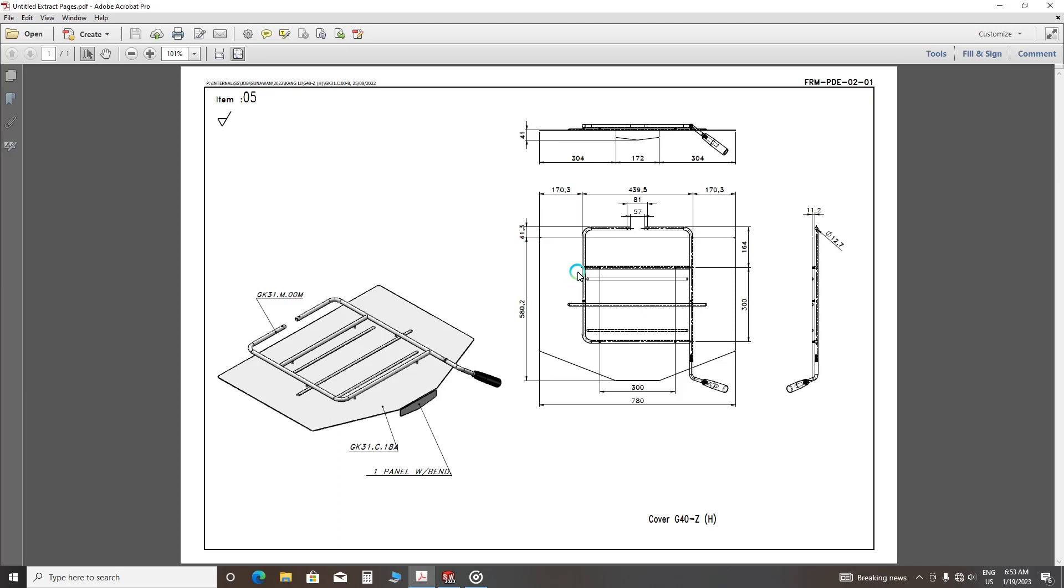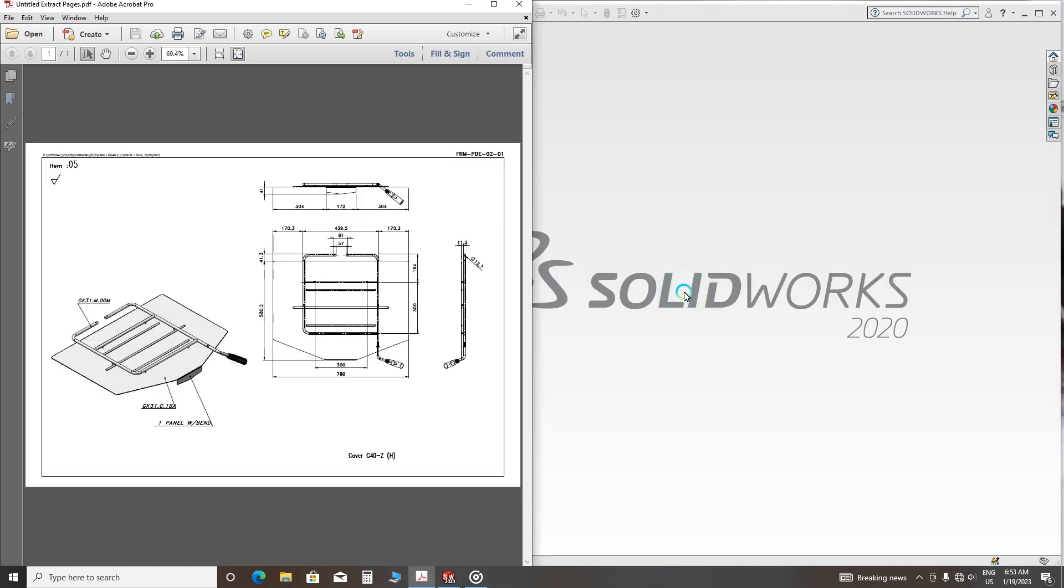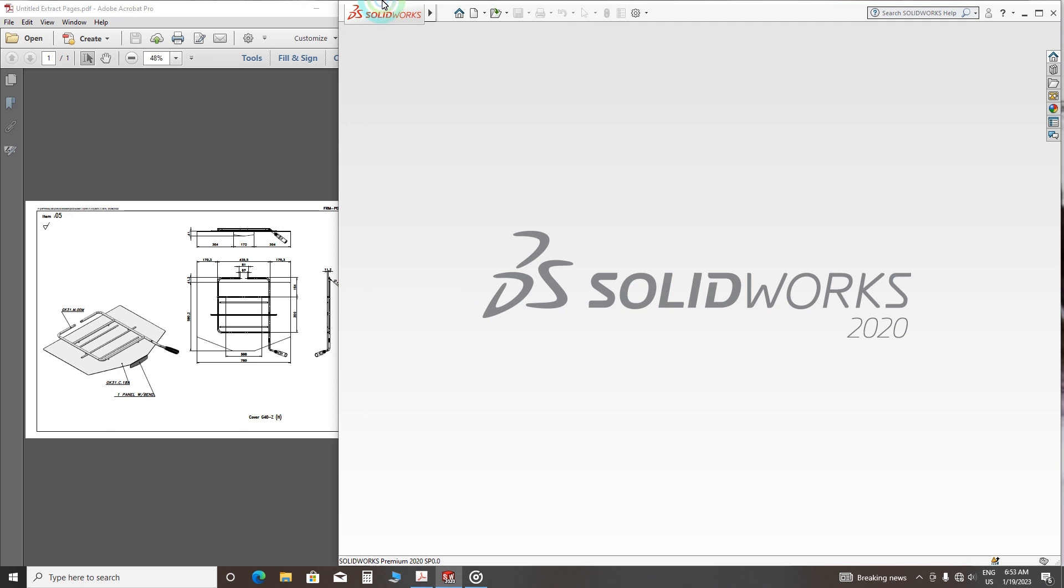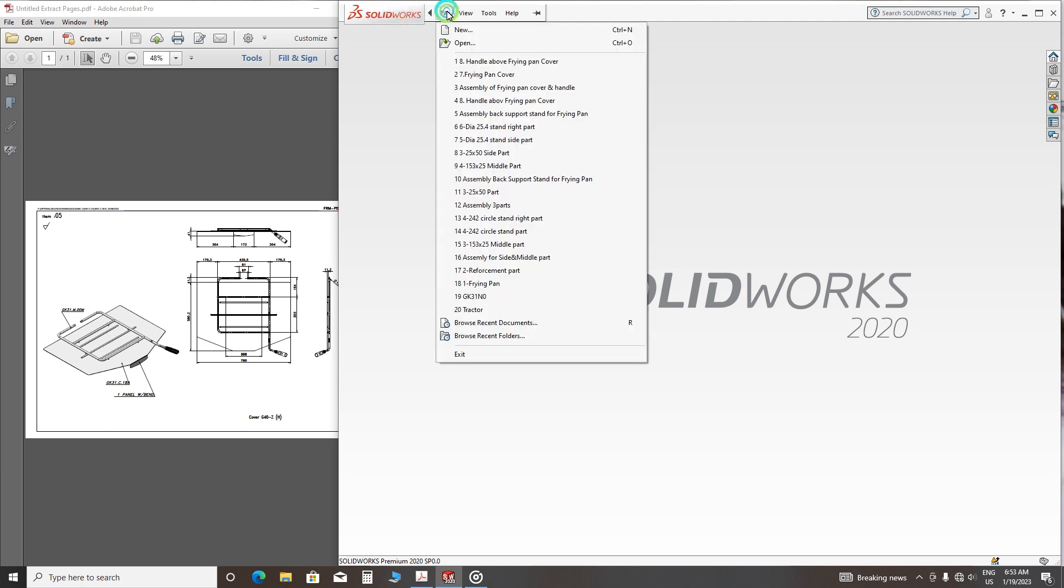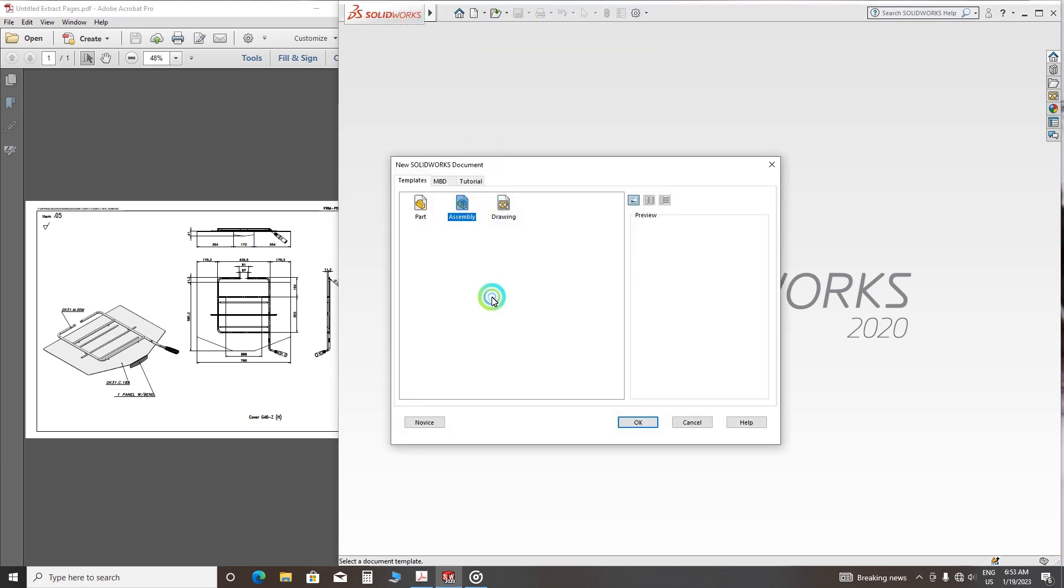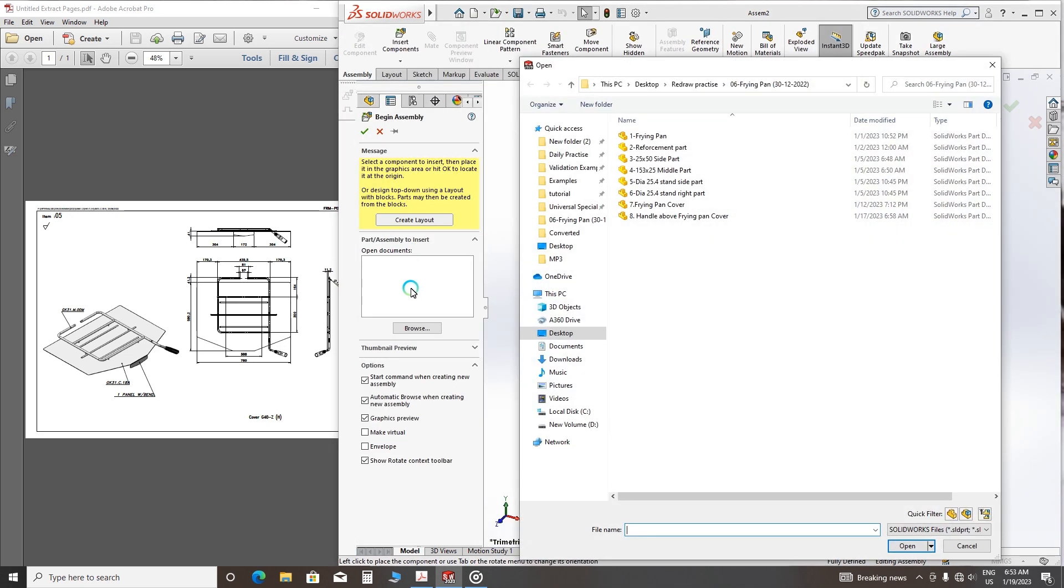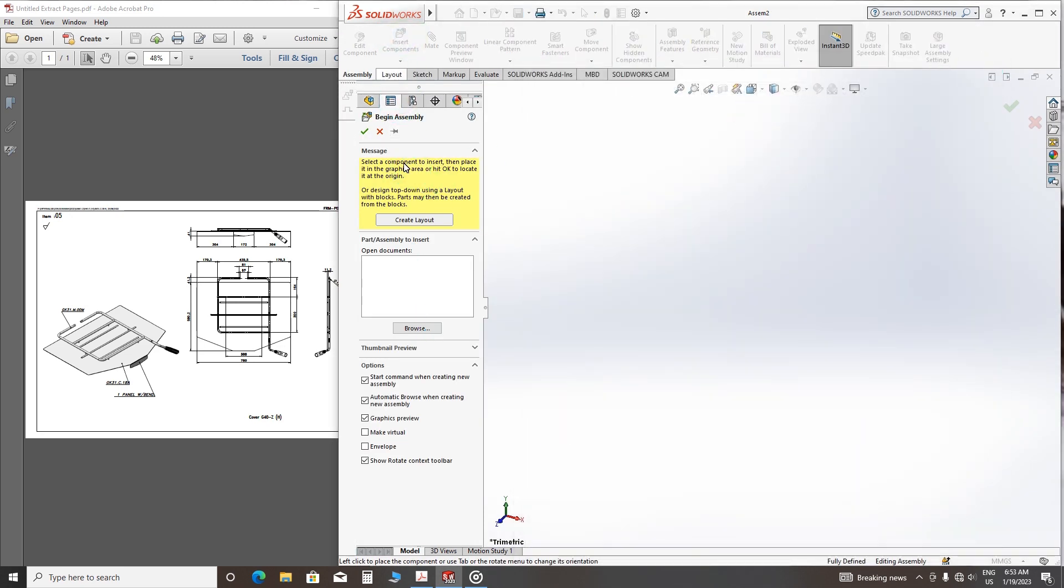Hi everybody, welcome back to my channel. I'm Nulim from Yammer. Today I'm going to show you how to assemble this frying pan cover and the handle above the frying pan cover. Okay, let's get started. Find new assembly.